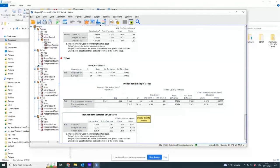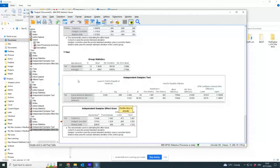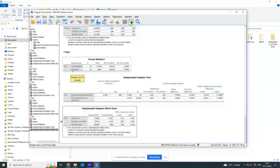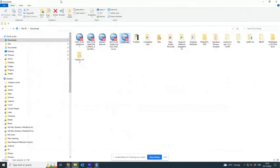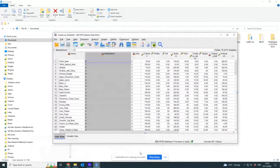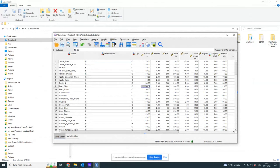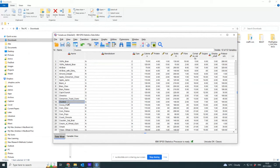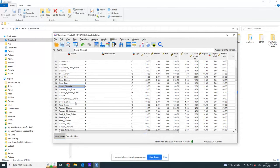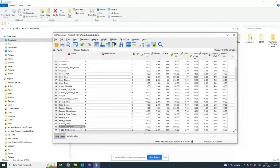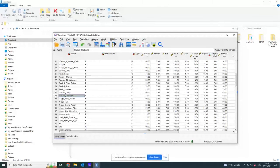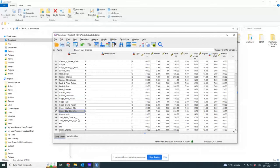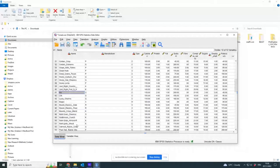Any ideas for anybody who knows anything about nutrition and cereals why that might be true? Why are Kellogg's getting less than General Mills? So General Mills we've got Clusters, Cocoa Puffs, Count Chocula - I'm getting hungry already - Crispy Wheat and Raisin, Golden Grahams.